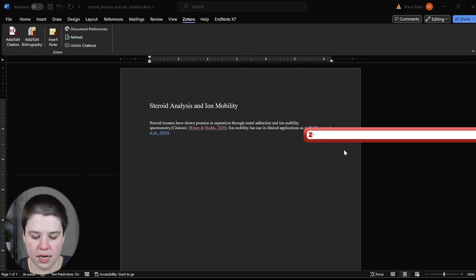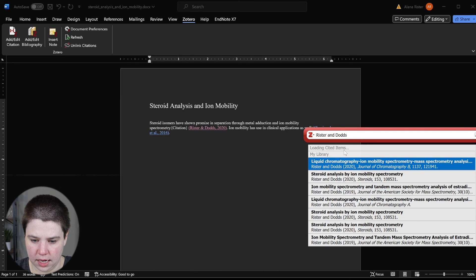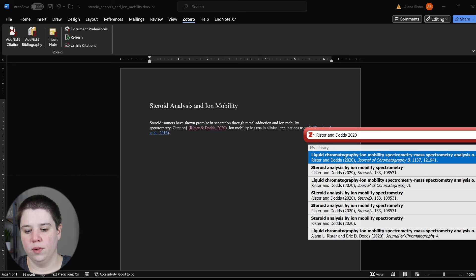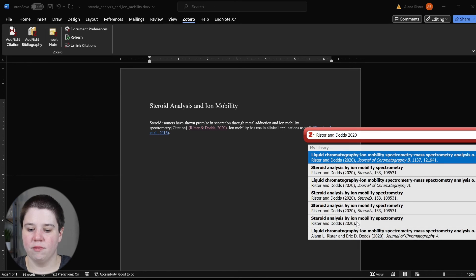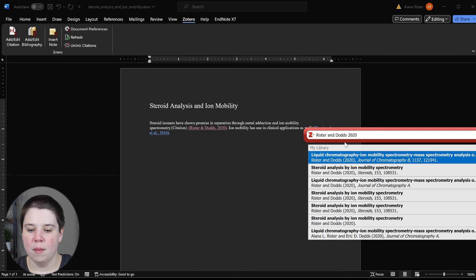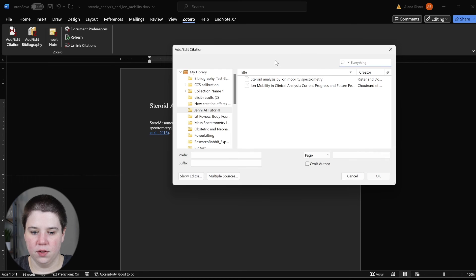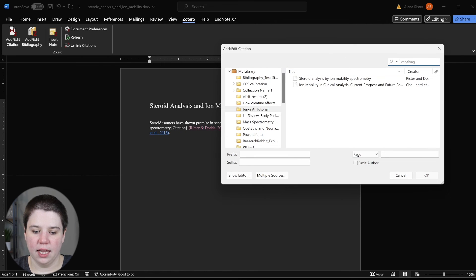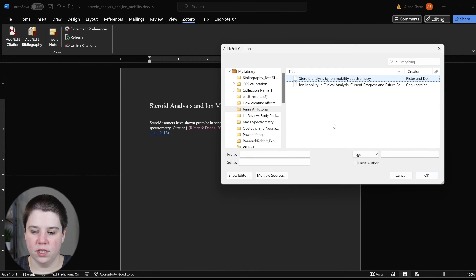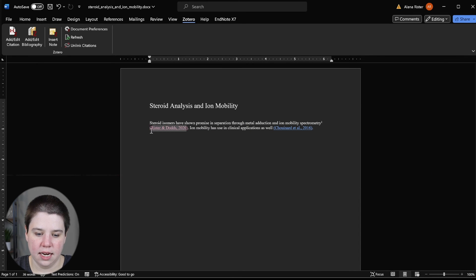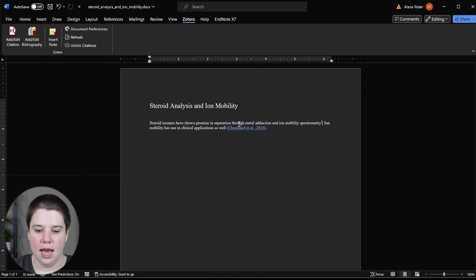And then I'm going to choose Reister and Dodds 2020. And now I would need to know which one it is. It is this one. I have multiple, remove your duplicates when you're working in Zotero, but I can also come in here go to classic view and this shows me my collections. So I know that it's this one Reister and Dodds 2020 and I'm going to click okay. So now that citation's added in, I can now delete this one out and I'm going to do the same thing here.